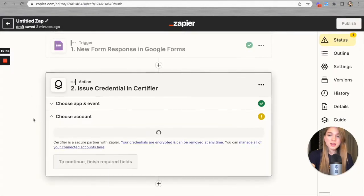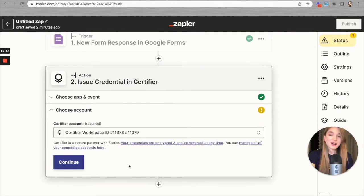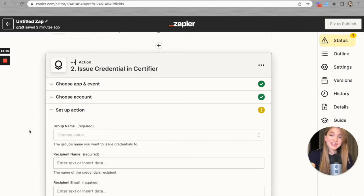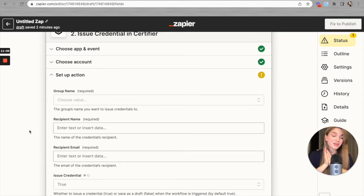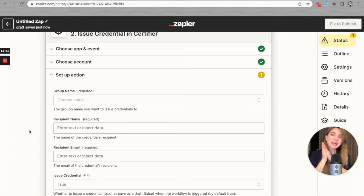Let's check whether the account is connected. My Certifier account was successfully connected to Zapier, so I can move on. Now we have to set up the action. As I mentioned at the beginning, to set up a Zap you need a Certifier account with at least one group — and this is exactly the moment when that comes into play.